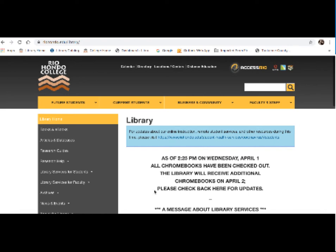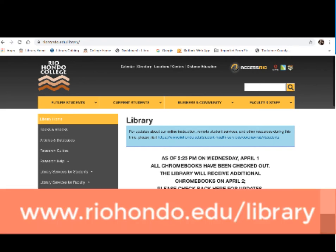So here we are back at the library homepage. The quickest way to find us is to Google Rio Hondo College Library. We are also accessible through Access Rio and RioHondo.edu site.